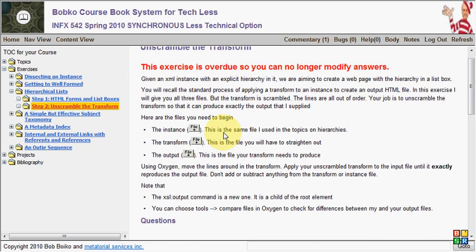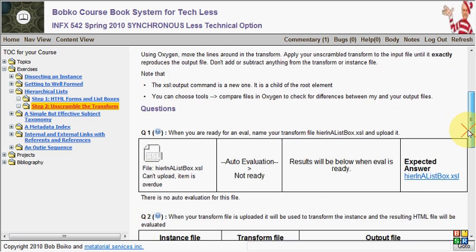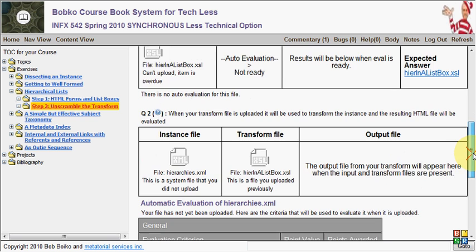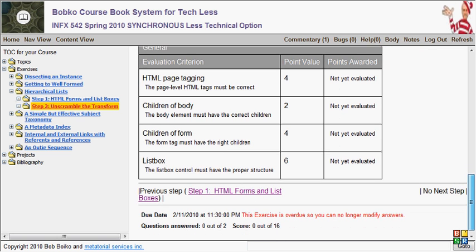In addition, you may see some download links. If there are files that you need to use in this exercise or in a project step, you'll see the links for them, and you can download or open them in your XML editor. So here we have question number one, which is a file upload question, and question number two, which is an auto-trigger question. And then we have the evaluation rubric.